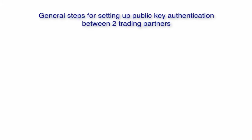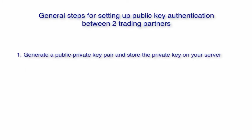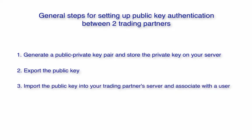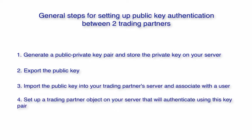The general steps, except step 4, which is exclusive to the Jscape MFT server environment, are as follows. One, generate a public-private key pair and store the private key on your server.